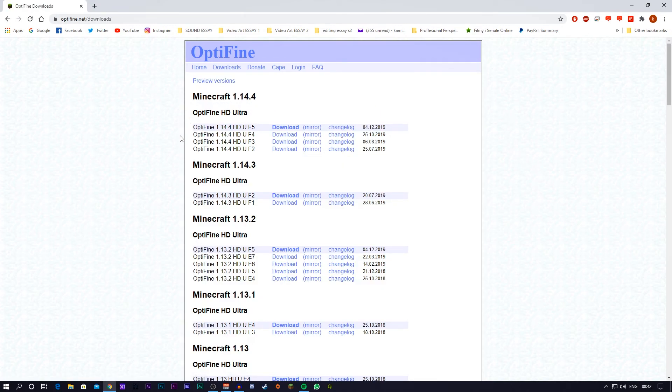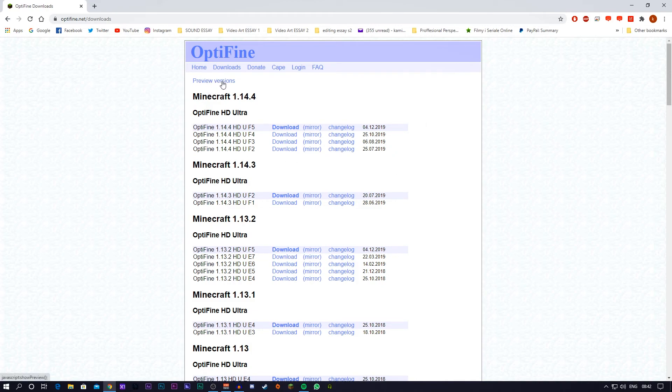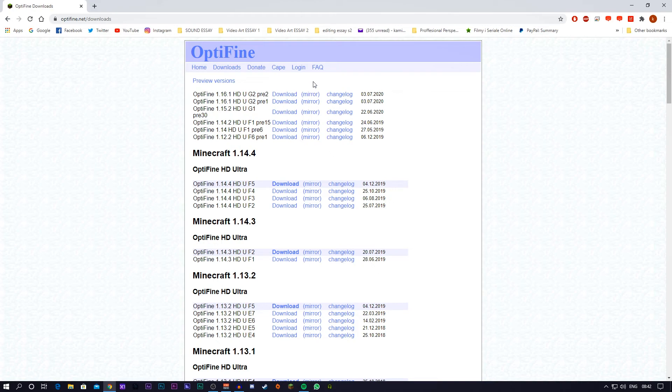In order to find Minecraft 1.16.1 Optifine, you've got to press preview of versions. Once you press this button, all the new sort of testing versions are in this folder. This is pre-release version, so they could be potentially a little bit buggy. But by the time you're watching this video, maybe the official 1.16 Optifine will be out and not the pre-release.